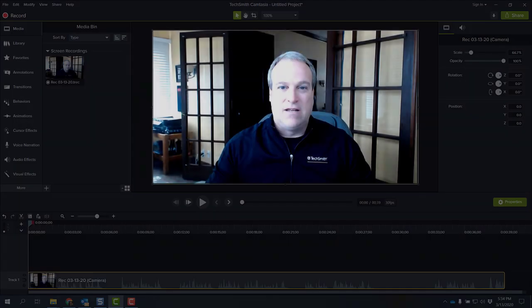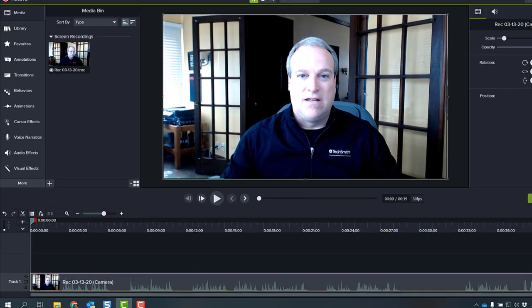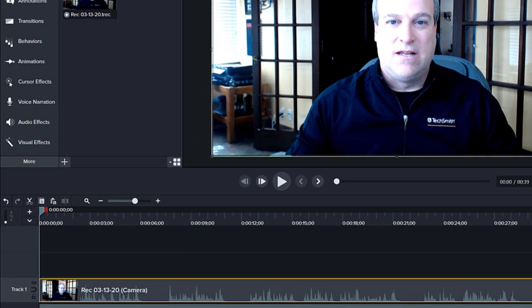When the recording is stopped, the Camtasia editor opens with the camera and microphone audio combined on Track 1 of the timeline. Edit the webcam video just like any other media in Camtasia.